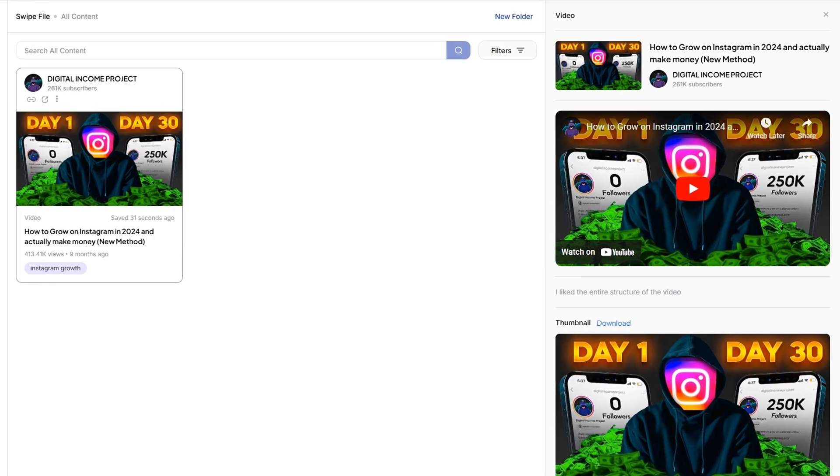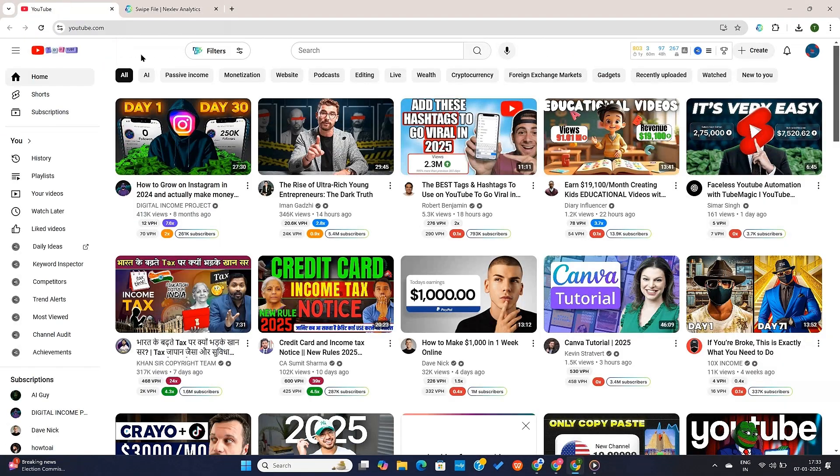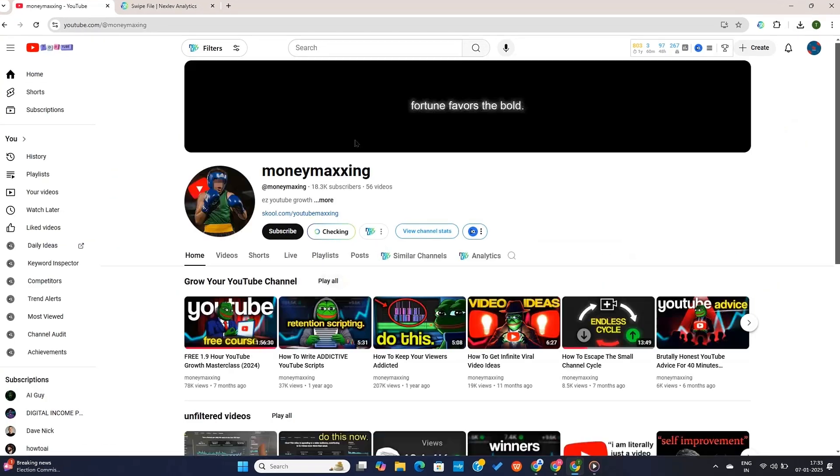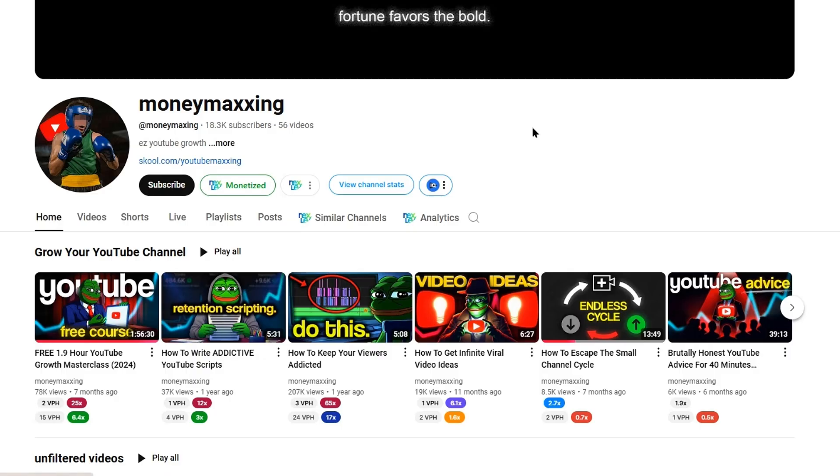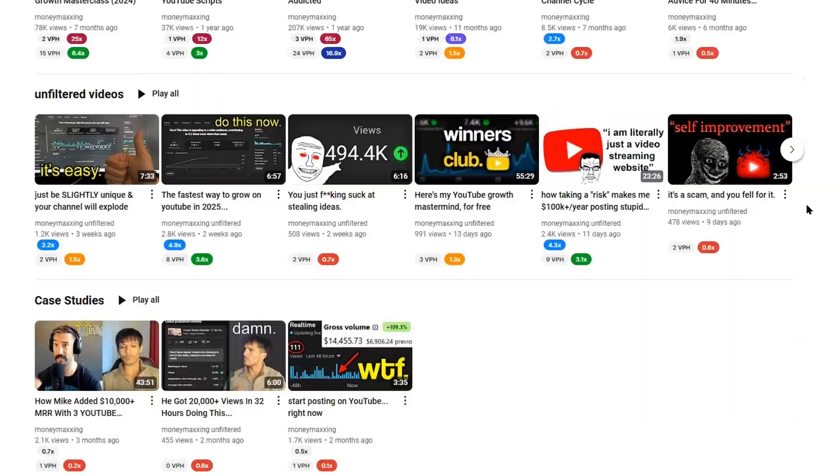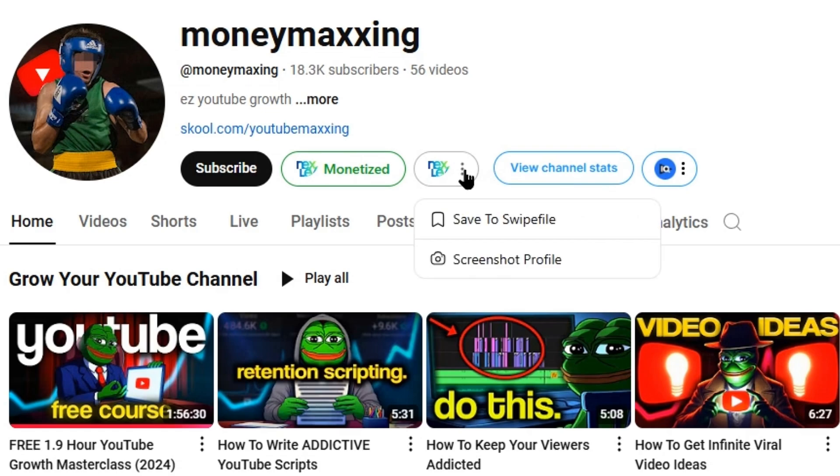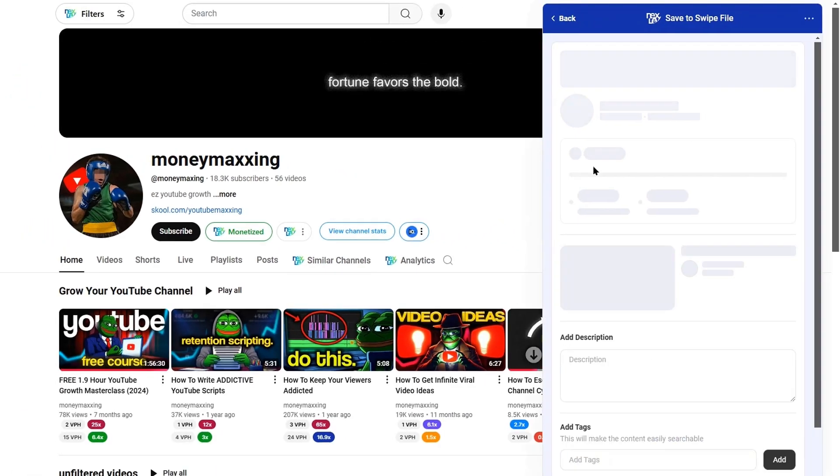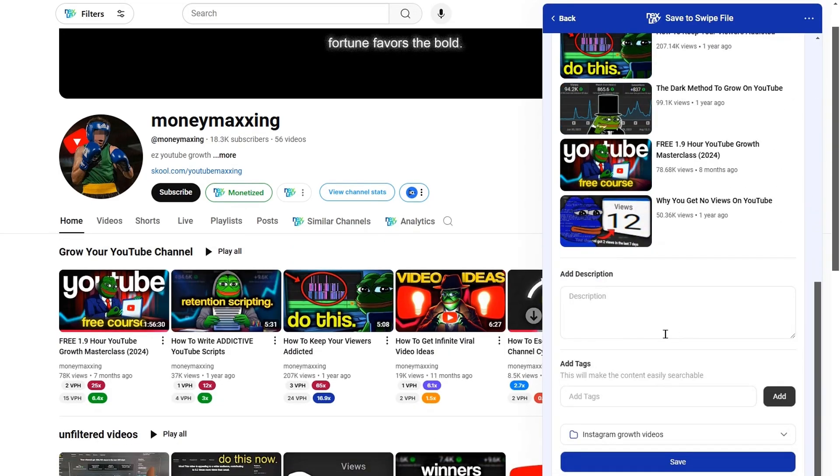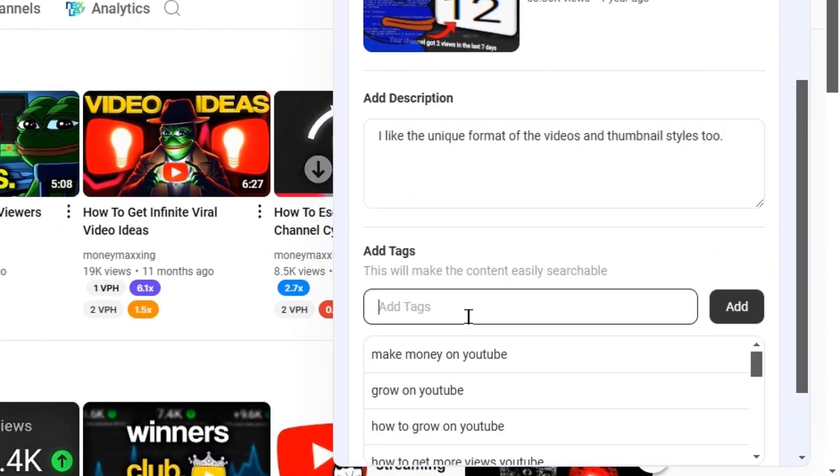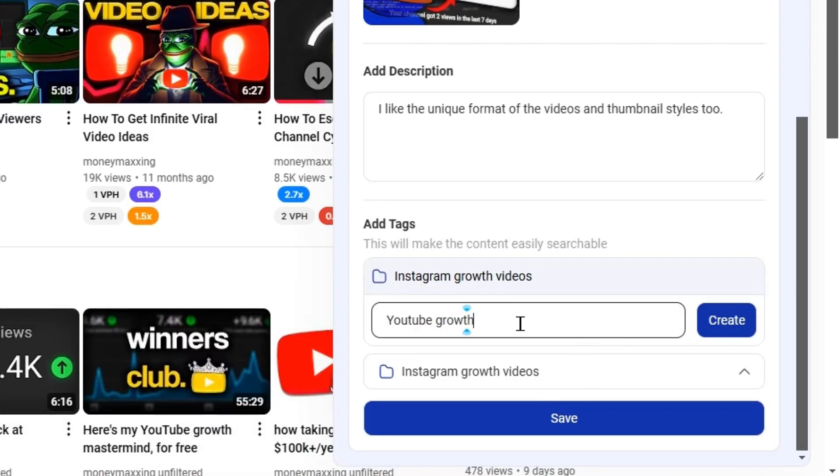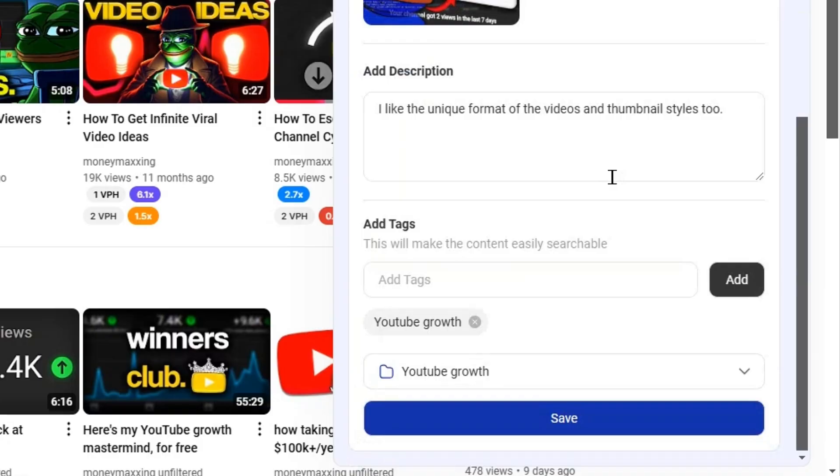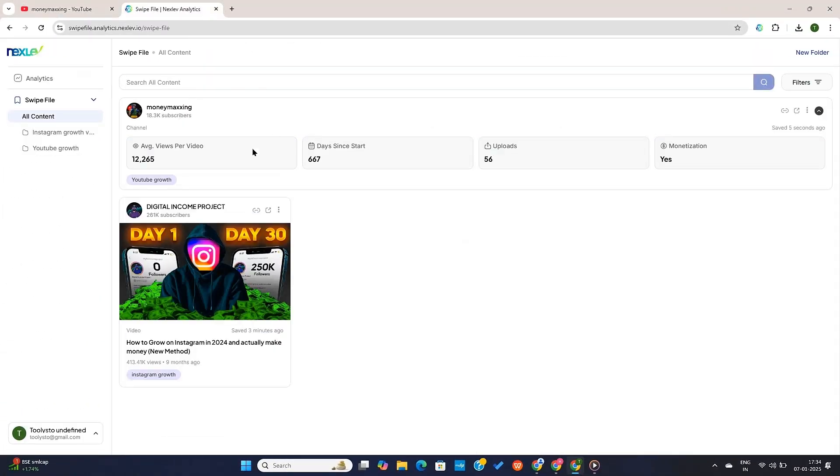You can even save an entire channel data as a swipe file with just a click of a button. For example, this is a channel that I want to save, as it uses a different format and thumbnail style in its video. To do that, I only need to click on this NextLev icon here, and then click on Save to swipe file option. Now the NextLev extension will take some time to gather the channel data. And once it's done, we can add a description, tags, and create folders for this channel. And once all the details are filled, we can hit the Save button. And this channel data will be saved in our swipe file.